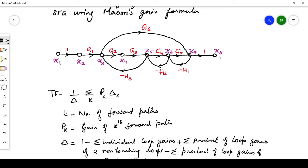For this example, k equals 2. The next step is to find the forward path gain, which is the product of individual branch gains. For the first forward path, the gain is g1·g2·g3·g4·g5. For the second forward path, the gain is 1 × g1 × g6 × 1, which equals g1·g6.